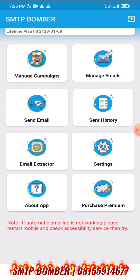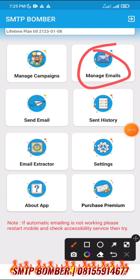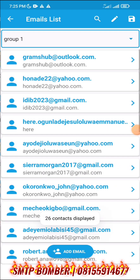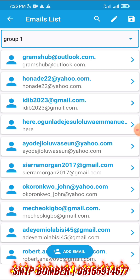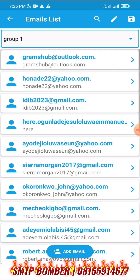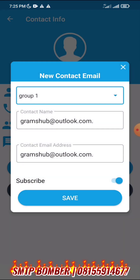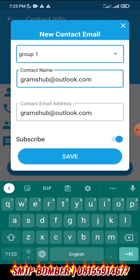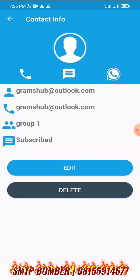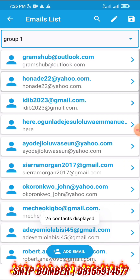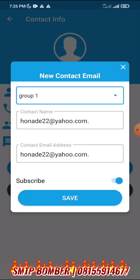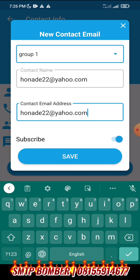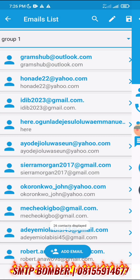Now go to manage emails to clean up the list. You can see the different emails. For the ones with a full stop at the end, click on edit, remove the full stop, and click save. Do the same for all emails with that issue.